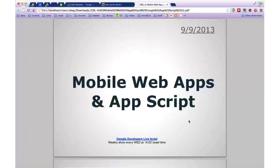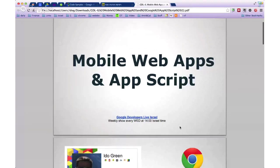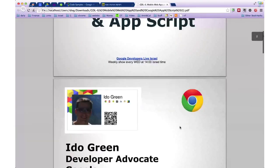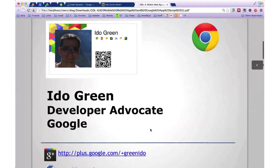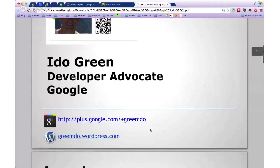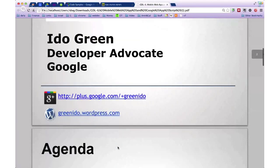All these slides will be up on my blog at greenido.wordpress.com. You have a link there to our shows every Wednesday at 2 p.m. Israel time. If you want to ask questions at the end of the show, feel free. You can reach out to me on G+ and Twitter at greenido. You could also go to the blog itself and see a summary of this talk and all the show notes.